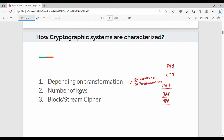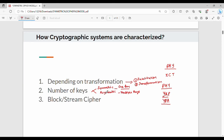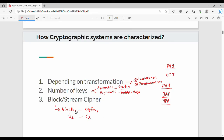The next characterization is based on the number of keys. Symmetric uses exactly one key — the same key on the sender side and receiver side. Asymmetric uses multiple keys — the sender side and receiver side use different keys. The third characterization is where we process the data: block cipher processes one block at a time, while stream cipher processes the entire data stream continuously.